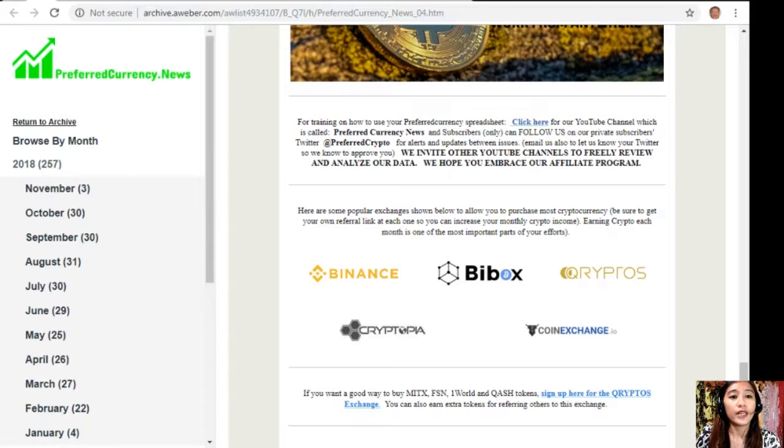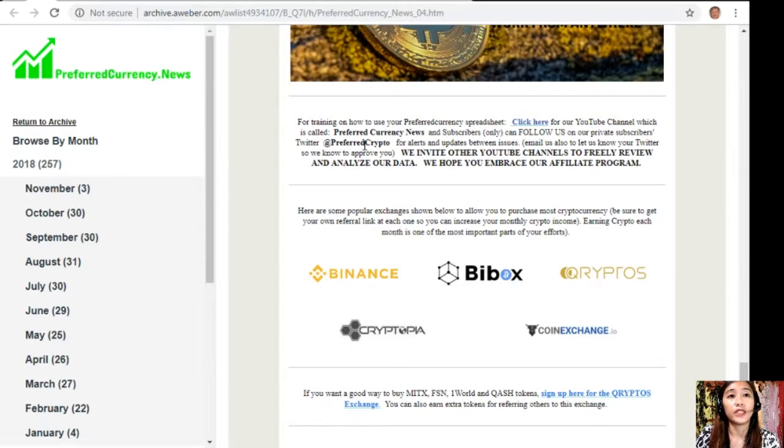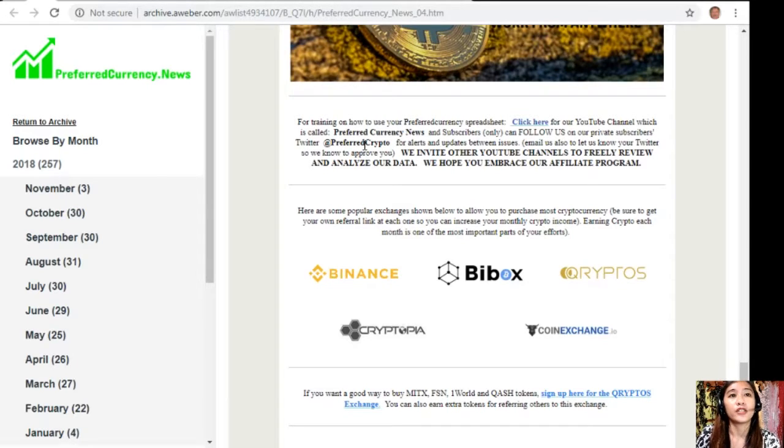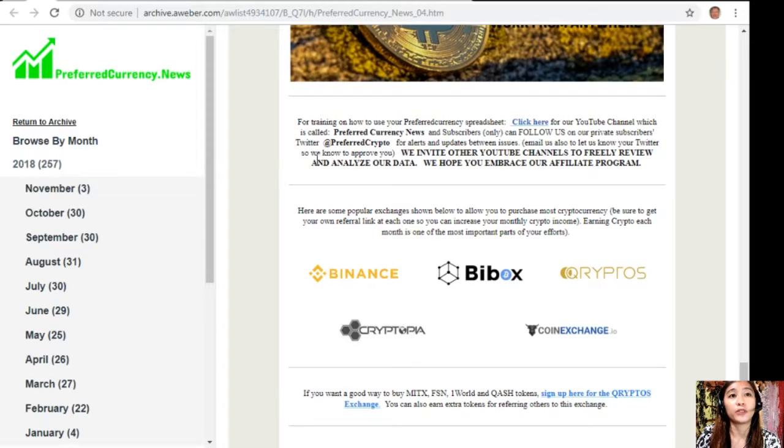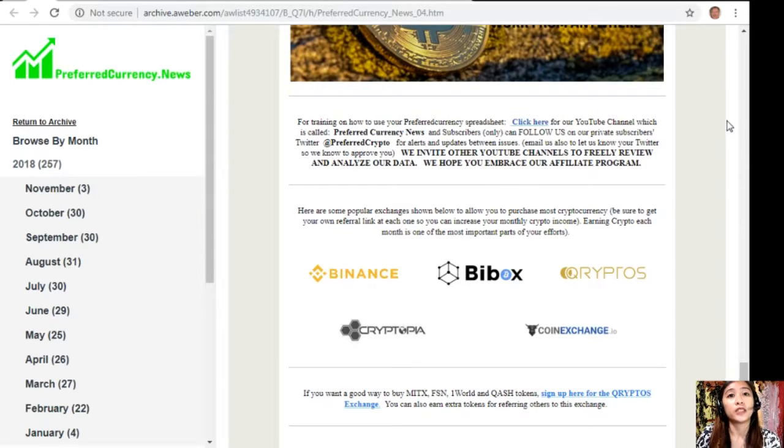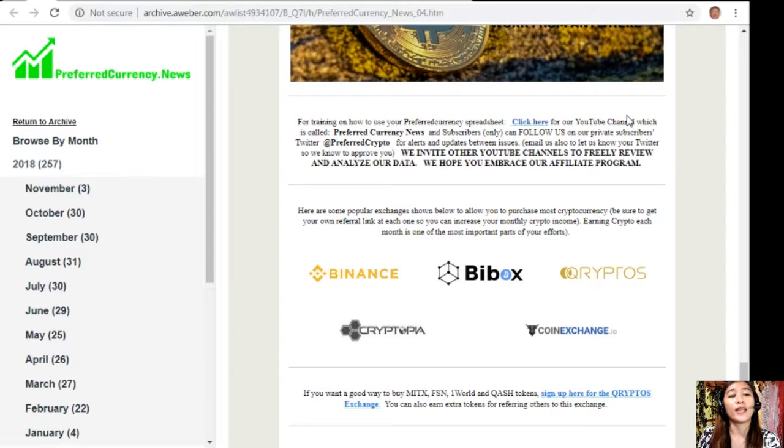For training on how to use your preferred currency spreadsheet, you can click here for our YouTube channel, which is called PreferredCurrency.news. You can also go to the channel Preferred Currency News on your YouTube so that you can check how to use your preferred currency spreadsheet. Our subscribers can follow us on our private subscribers Twitter at PreferredCrypto for alerts and updates between issues. You can also email us to let us know your Twitter so we know how to approve you. We invite other YouTube channels to freely review and analyze our data. We hope you embrace our affiliate program for you all.